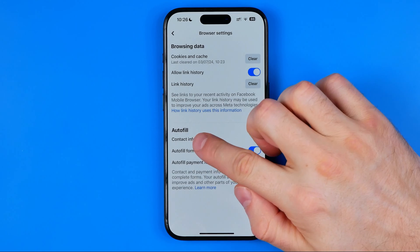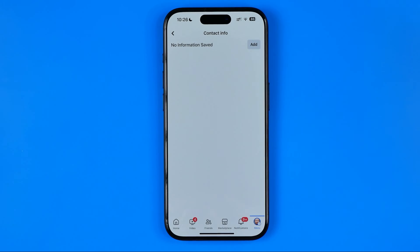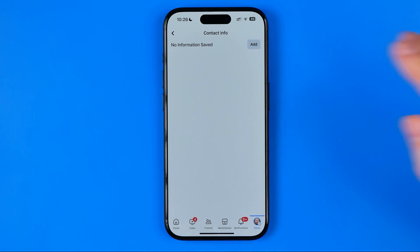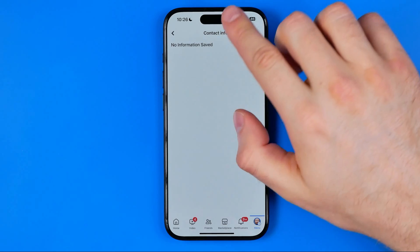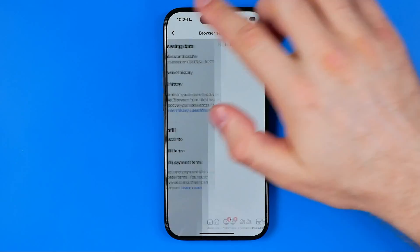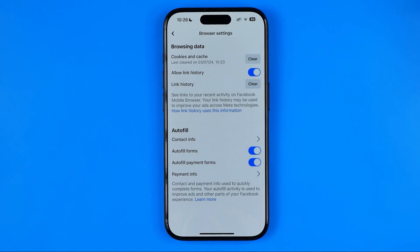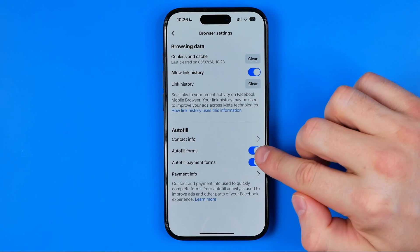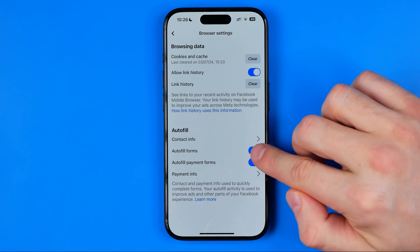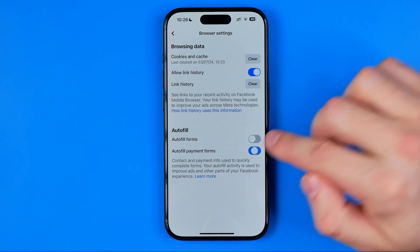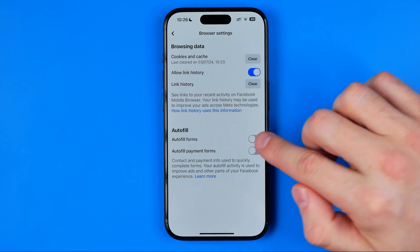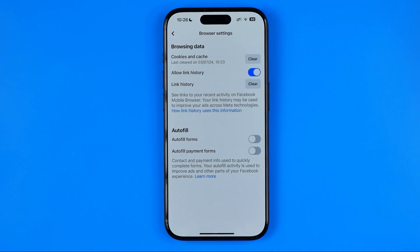We can head over to Contact Info to check if any of our contact information is saved there. In my case it says no information is saved. Down below we can also turn off Autofill Forms and Autofill Payment Forms by toggling off those switches.